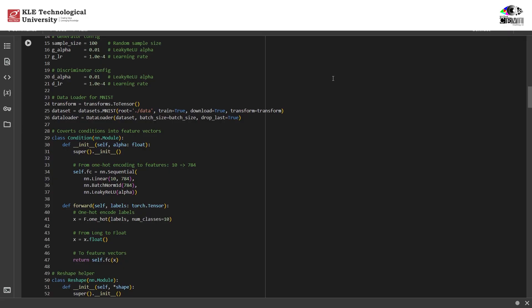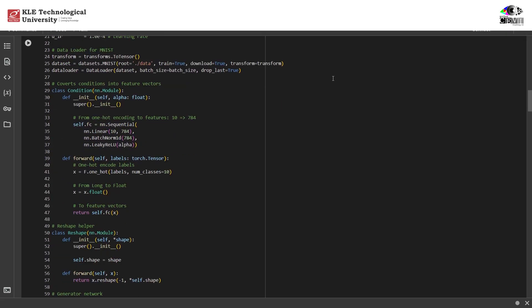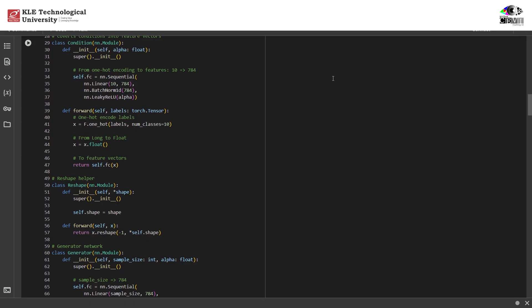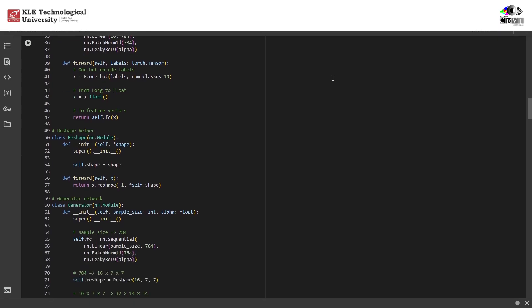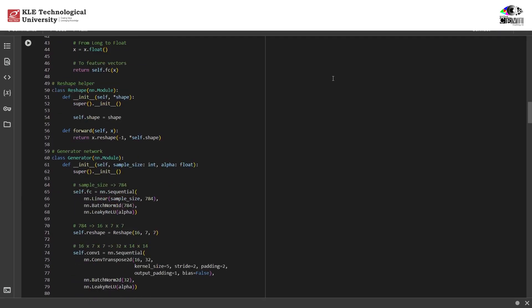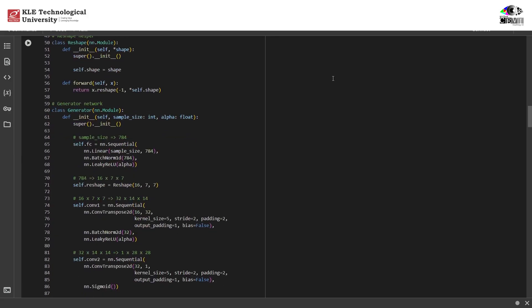This is a simple utility module to reshape the output of the generator, crucial when moving from dense layers back into image format for convolutional processing. It ensures the output has the correct image shape.